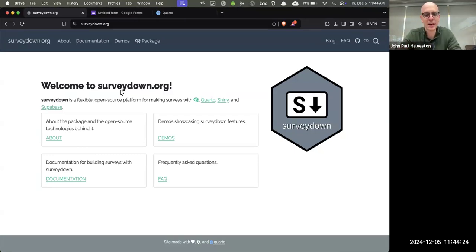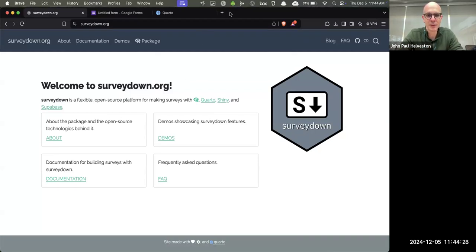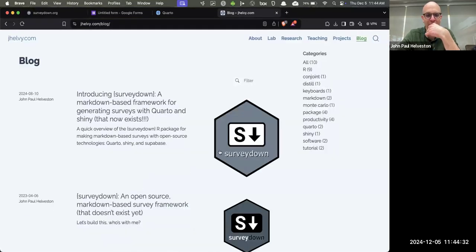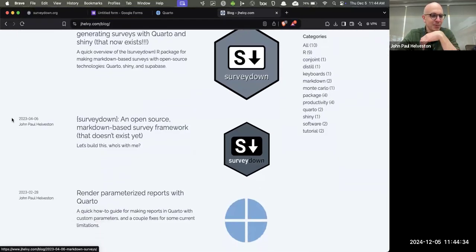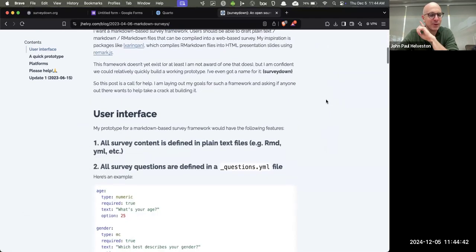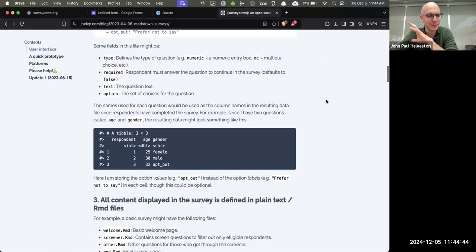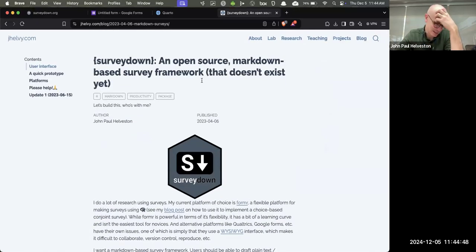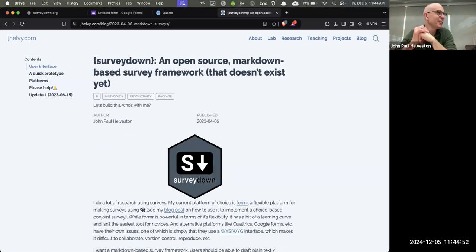The idea we've had for a long time. I have a blog post from April of 2023 where I described this as an open source Markdown-based survey framework that doesn't exist yet. I wrote this post about what I wanted because I didn't know how to build it, and I had thought about this for years, but I finally decided to draft the idea and maybe someone else would help. And then no one helped me.